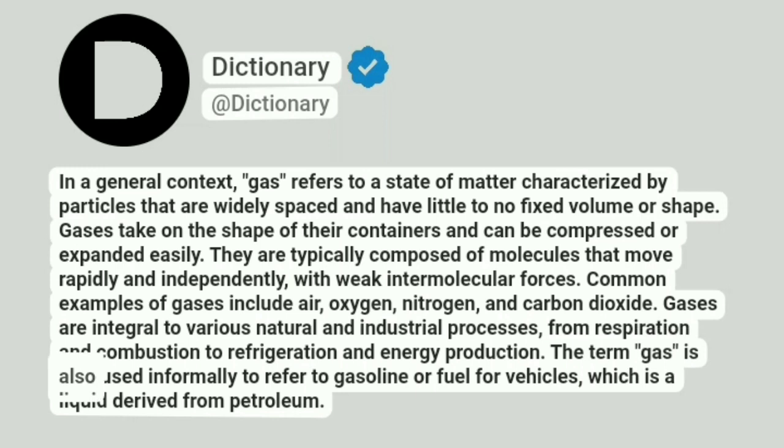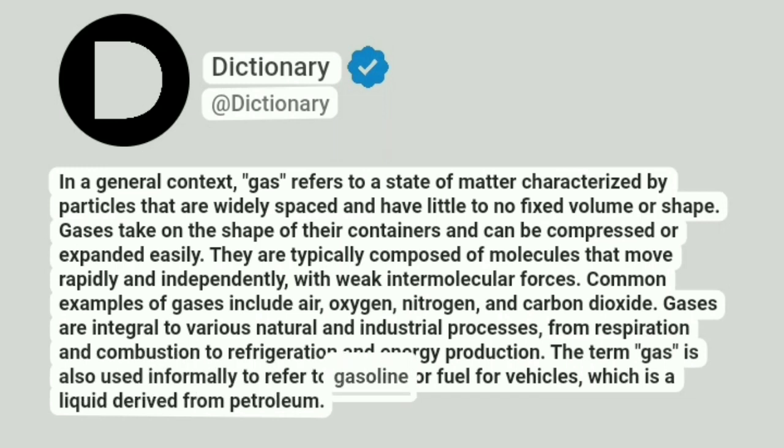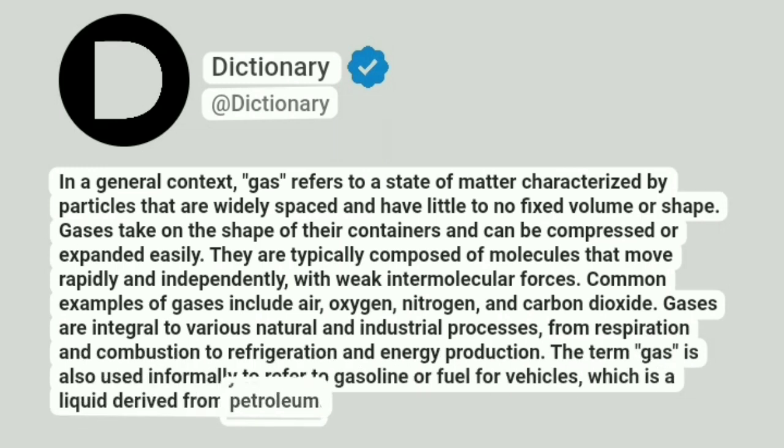The term gas is also used informally to refer to gasoline or fuel for vehicles, which is a liquid derived from petroleum.